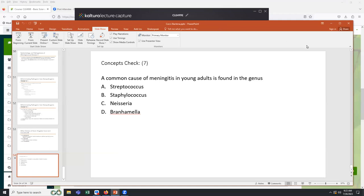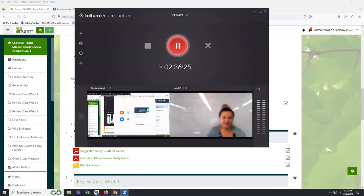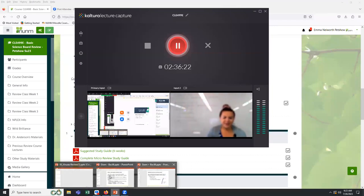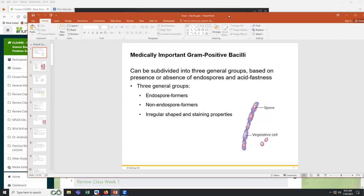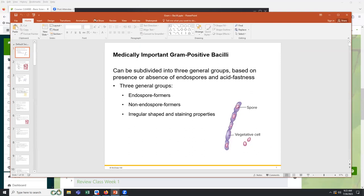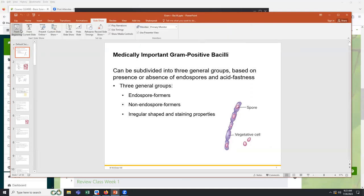Bacterial versus viral meningitis could come up on NCLEX — you'll see CSF concentrations: protein versus sugars versus bacteria versus blood — more so on NCLEX 2 because it's more diagnostic. We'll look at it a bit during neuropath tomorrow. Alright, we're leaving cocci and moving to rod-shaped bacteria — we'll do gram-positive bacilli next.